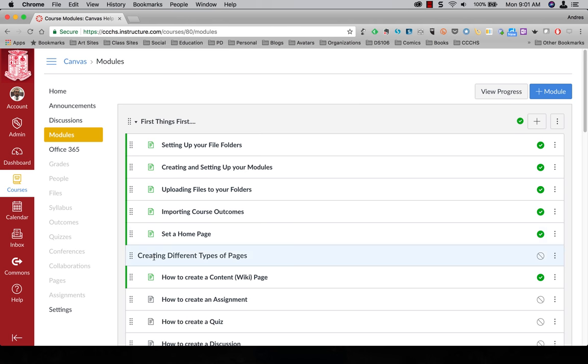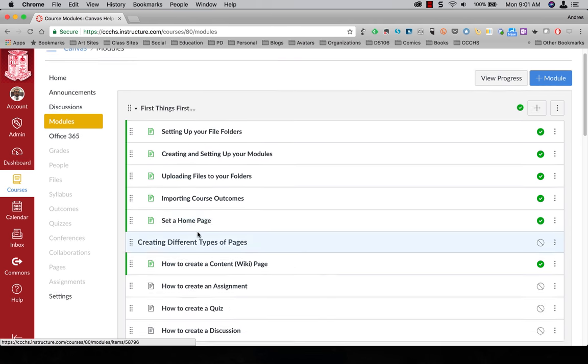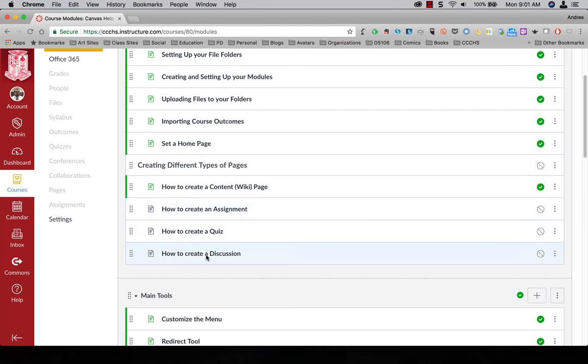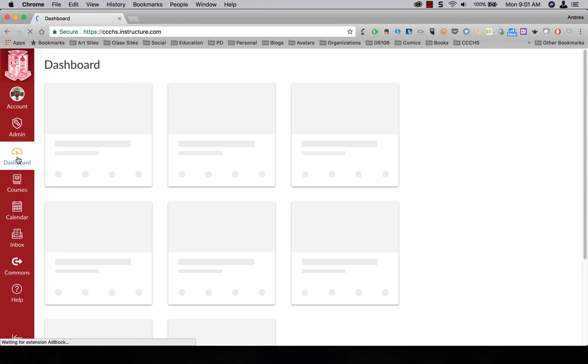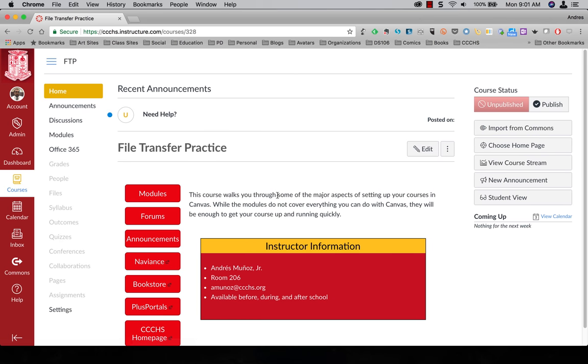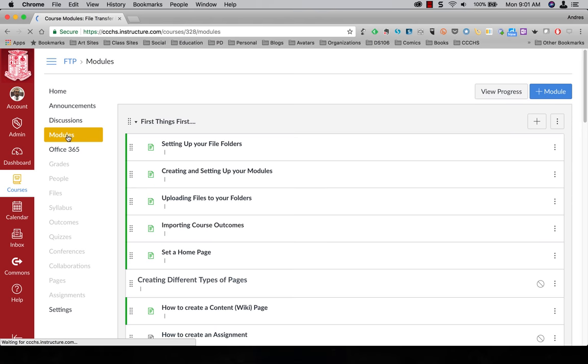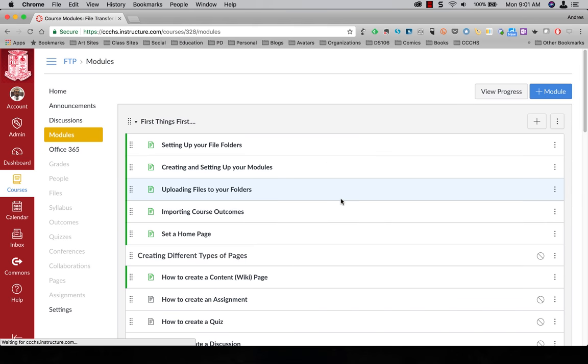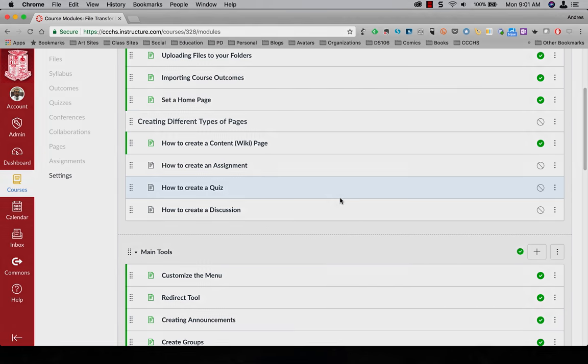I have all my modules set up right here. First things first, main tools. Come back to dashboard. File transfer practice. I have my front page set up. If I click on modules everything is set up the exact same way as in the first course.